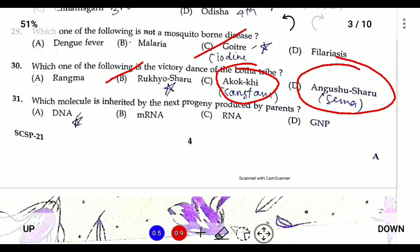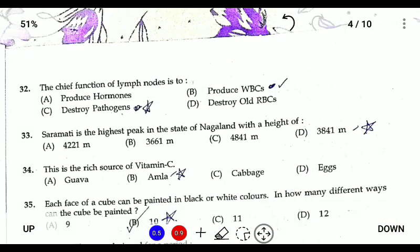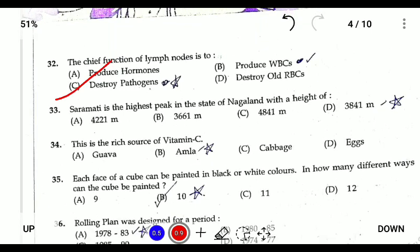Question thirty-one: which molecule is inherited from the parents? We inherit DNA from our parents. Question thirty-two: the chief function of the lymph nodes is to destroy pathogens. Lymph nodes contain white blood cells which help in destroying pathogens.